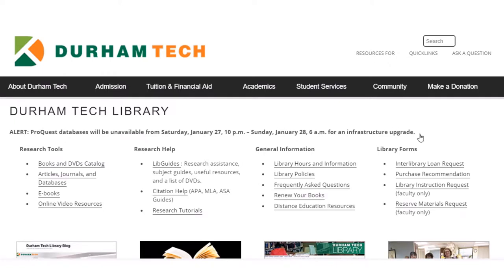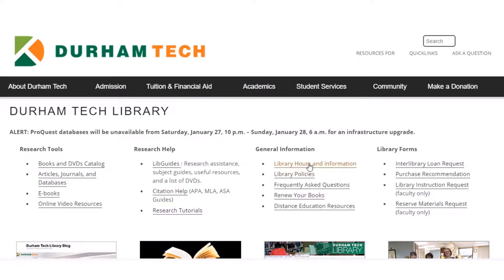Here you can find a lot of great information such as research tools, your catalogs and databases, some research help, library guides, and some great help with citations, general information such as when the library is open and some frequently asked questions, and then your library forms.